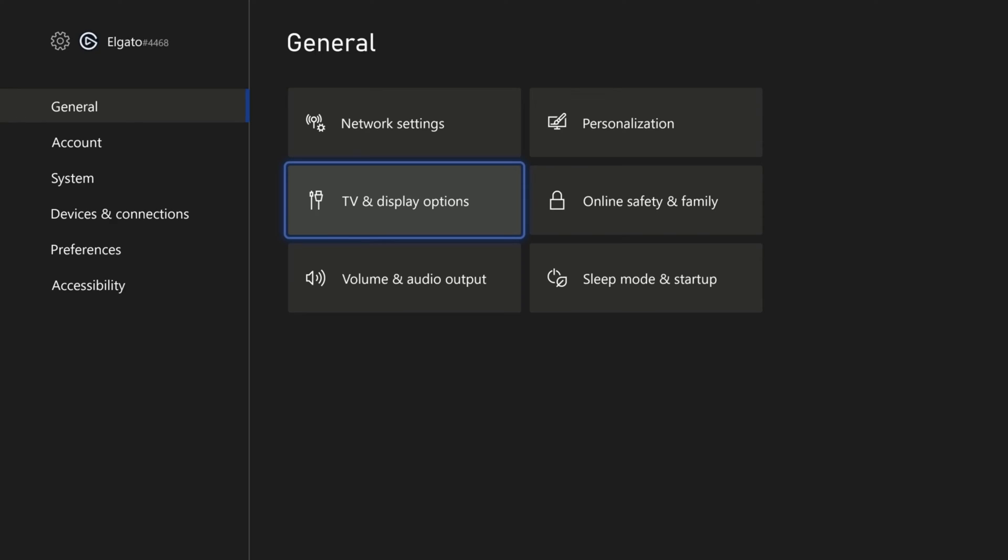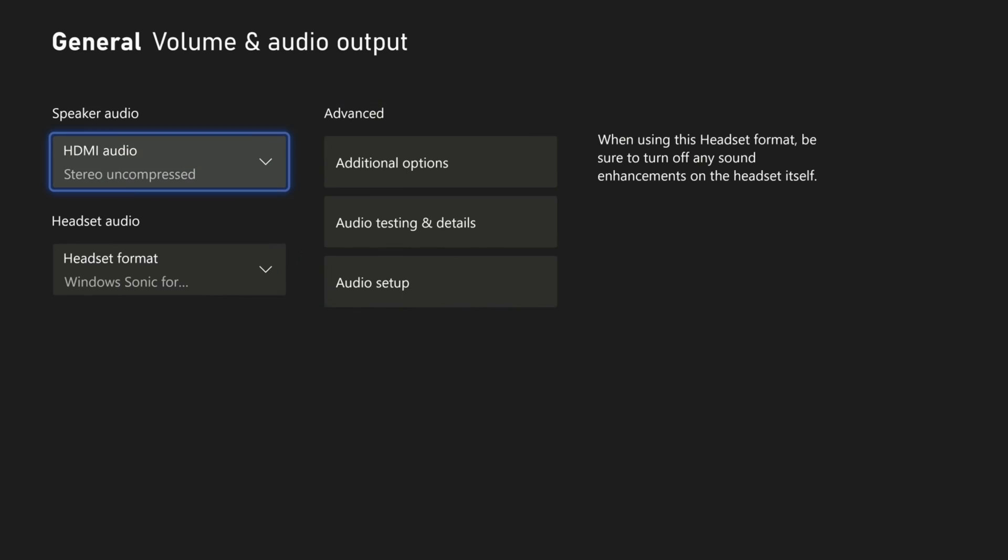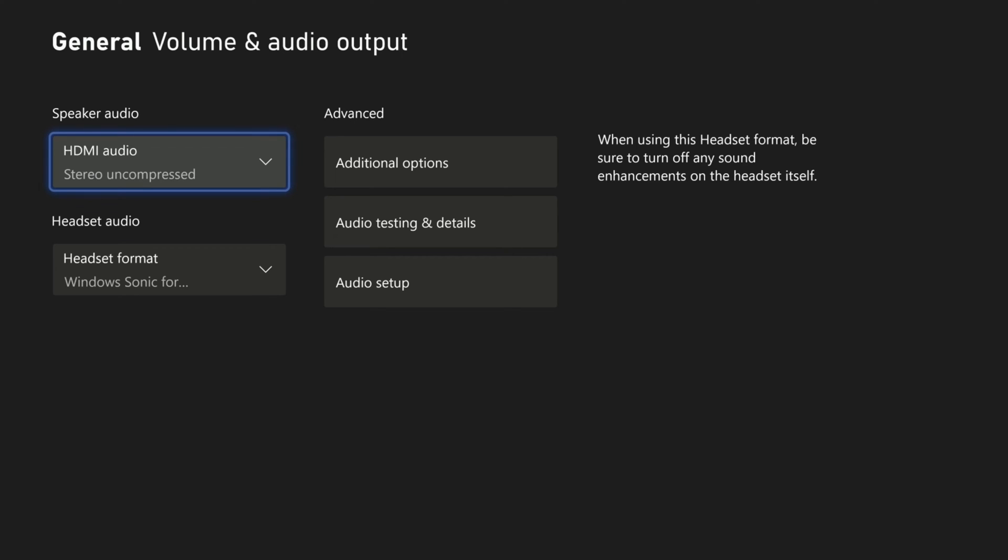To ensure audio is captured correctly, head into the Xbox Audio settings and set the output to Stereo Uncompressed.